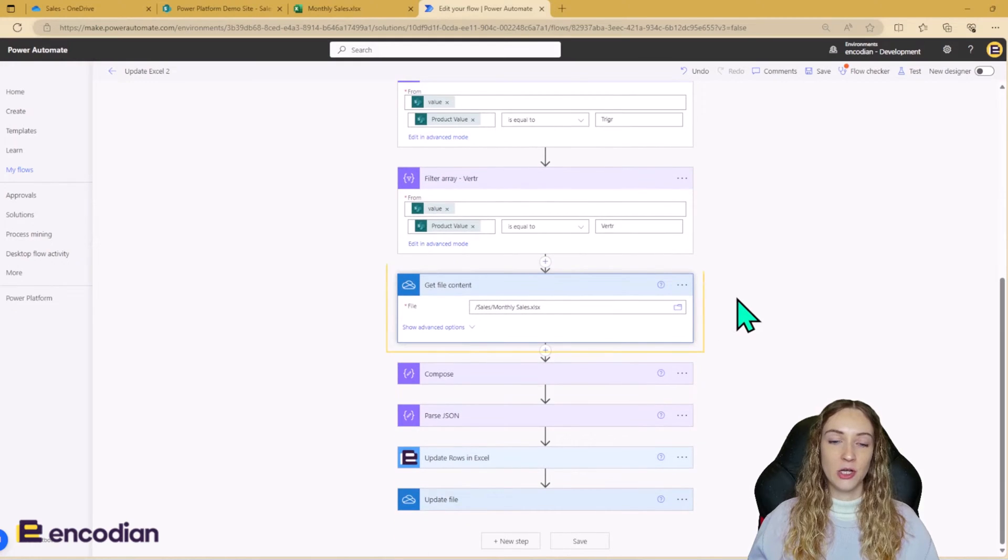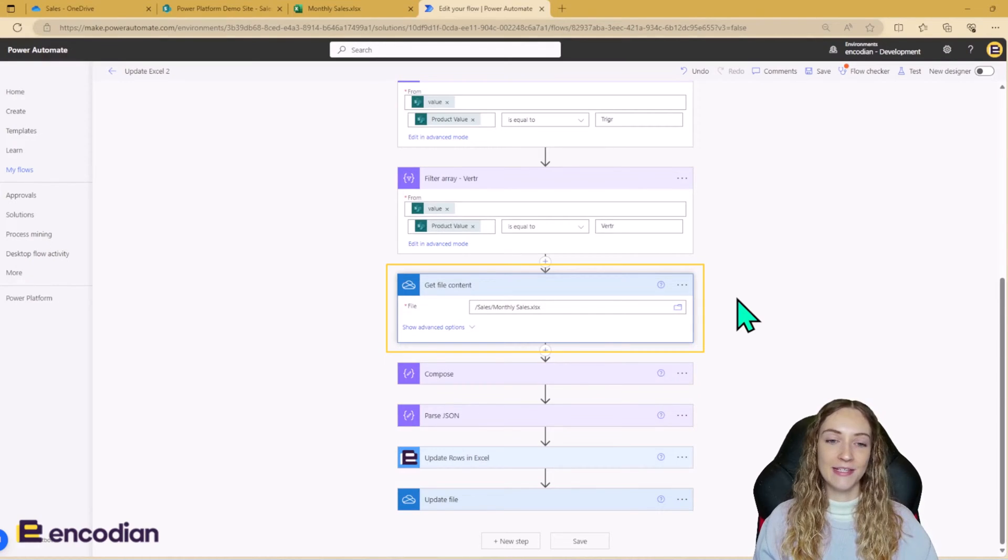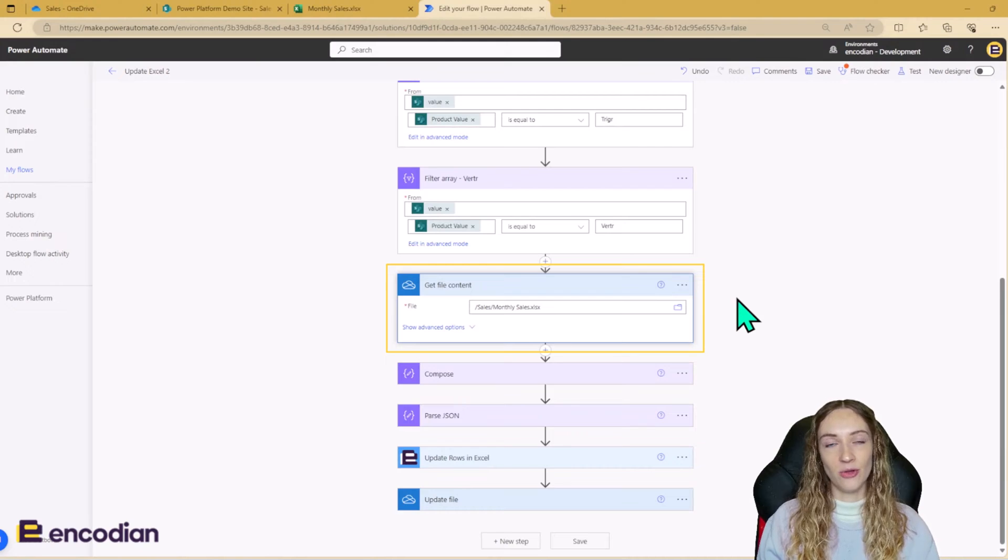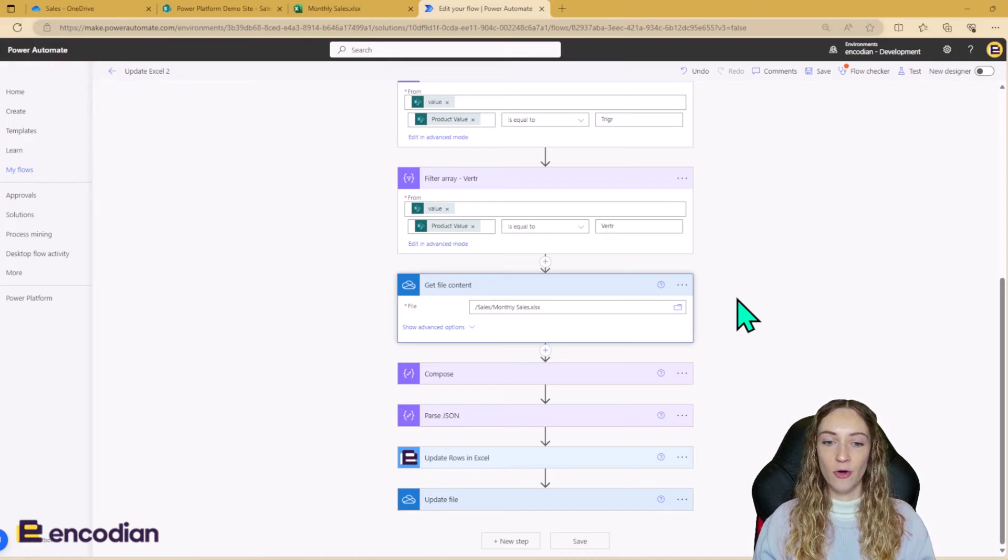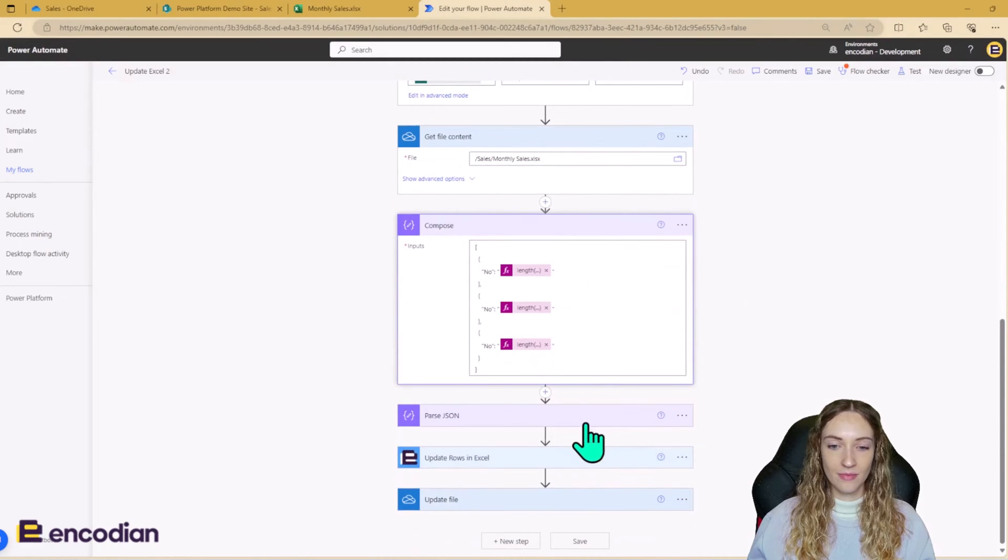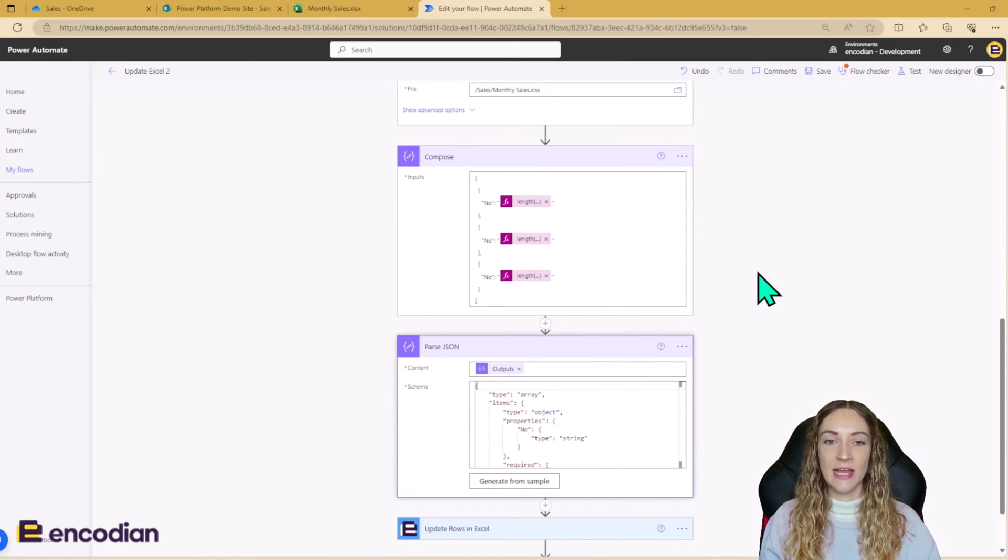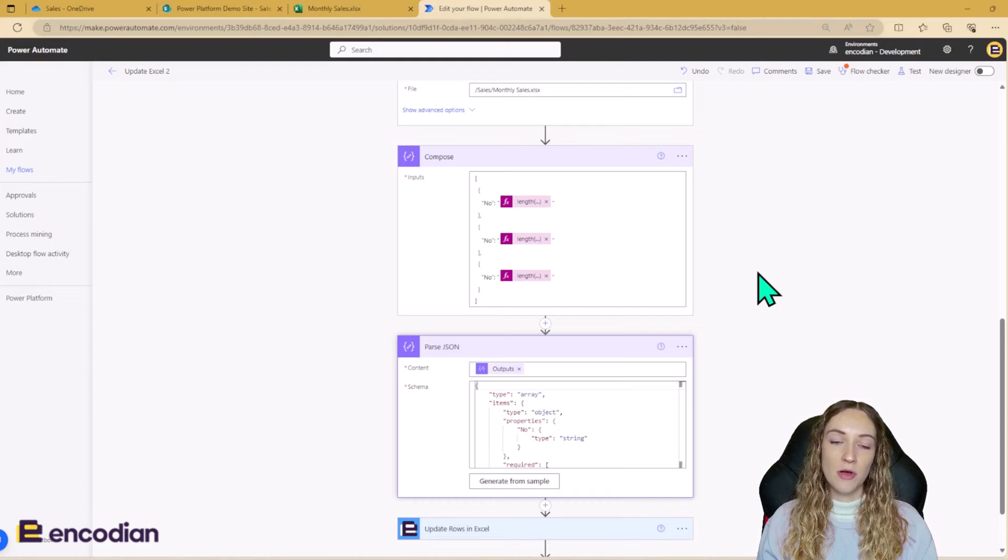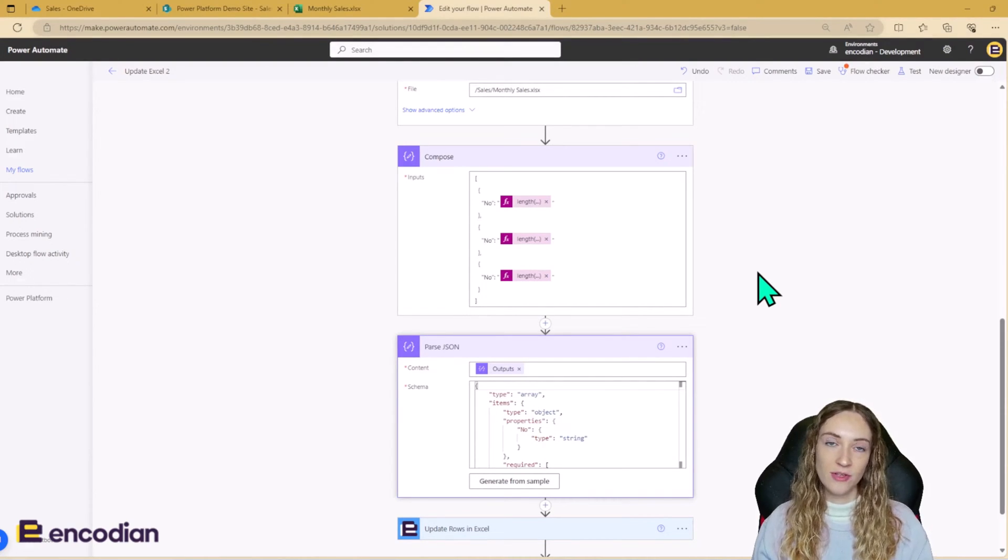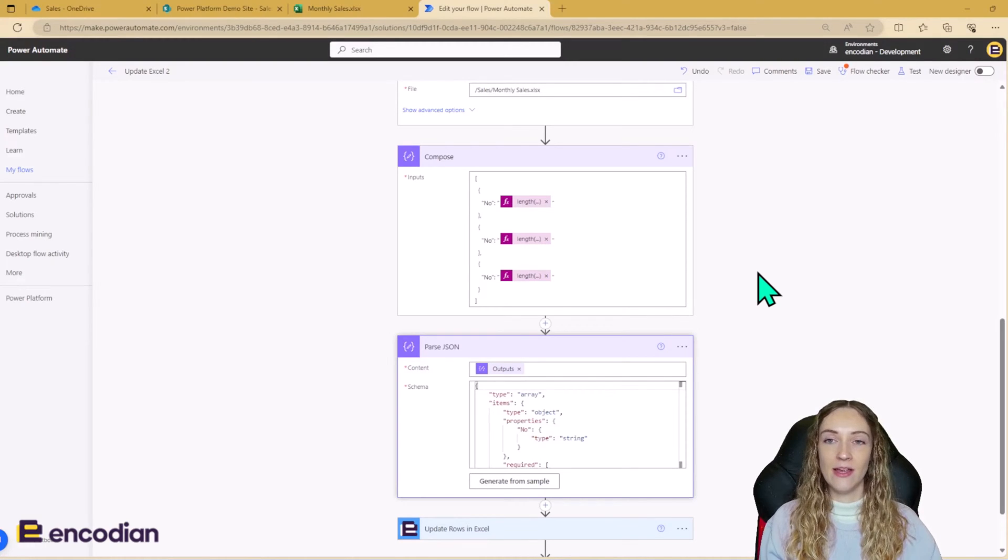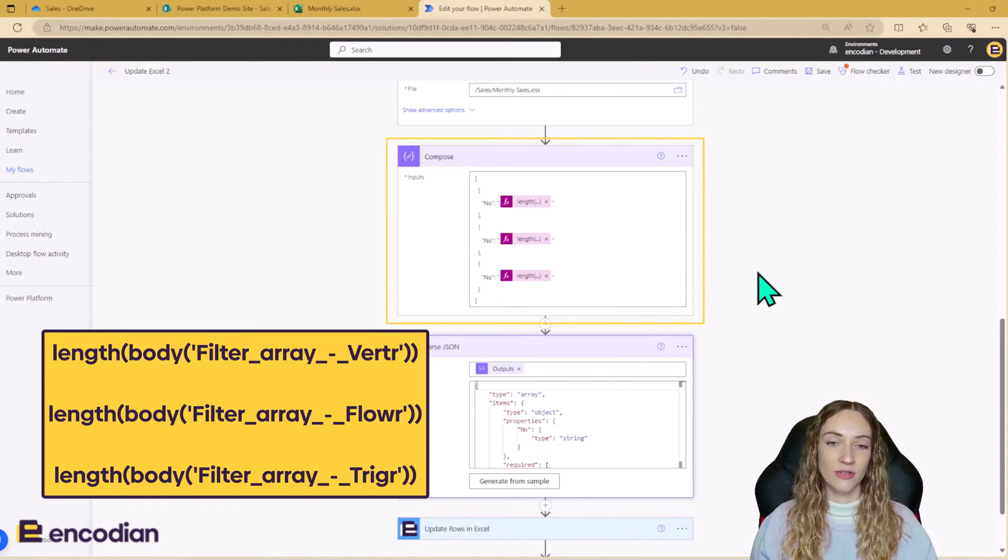Next, we need to go through and get our file content of our Sales Excel. So I'm using OneDrive as my data source today. So I can easily just go through and use the get file content action. So now that we've filtered our arrays, we need to actually get our data in a format that we can use for the update rows in Excel action. The update rows in Excel action needs its data to be in a JSON format. So because I'm only updating one column, it's quite simple and I've already got the data ready to use. I don't need to be looping through and adding data dynamically. I'm just going to use a compose action here to compose my JSON data array.